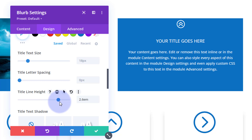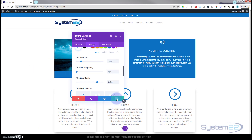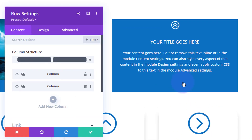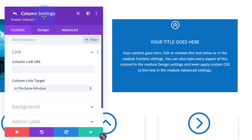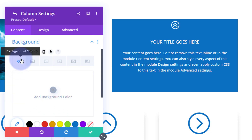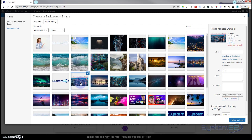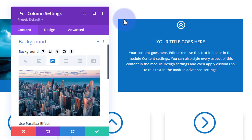So we've got our basic blurb module set up. Now let's put our image in. I'll click the green tab for the row and go into the second column — column 2 is the right-hand column. Make sure you go into the column settings, not the row settings. Under background, go to image and choose whatever image you want. You can't see it yet because the blurb module is on top, but the image is right behind it.